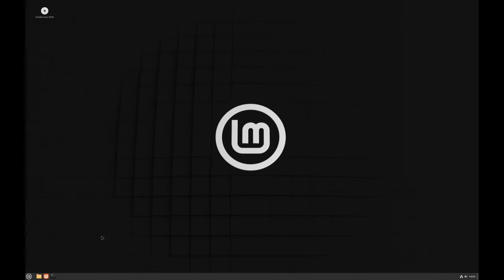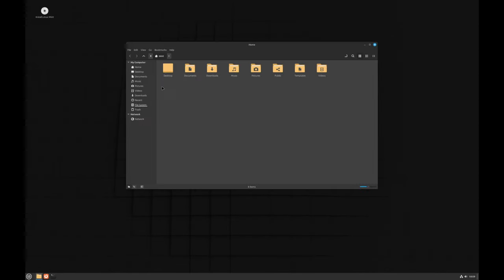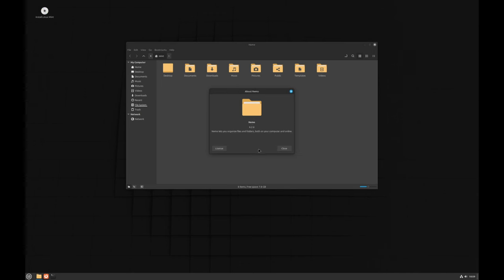So that's it. Thank you for watching. If you found this video helpful, please give it a thumbs up and subscribe to our channel for more updates and tutorials on Linux Mint and other Linux topics. Feel free to leave a comment below if you have any questions or want to share your experience with Linux Mint. See you in the next video.